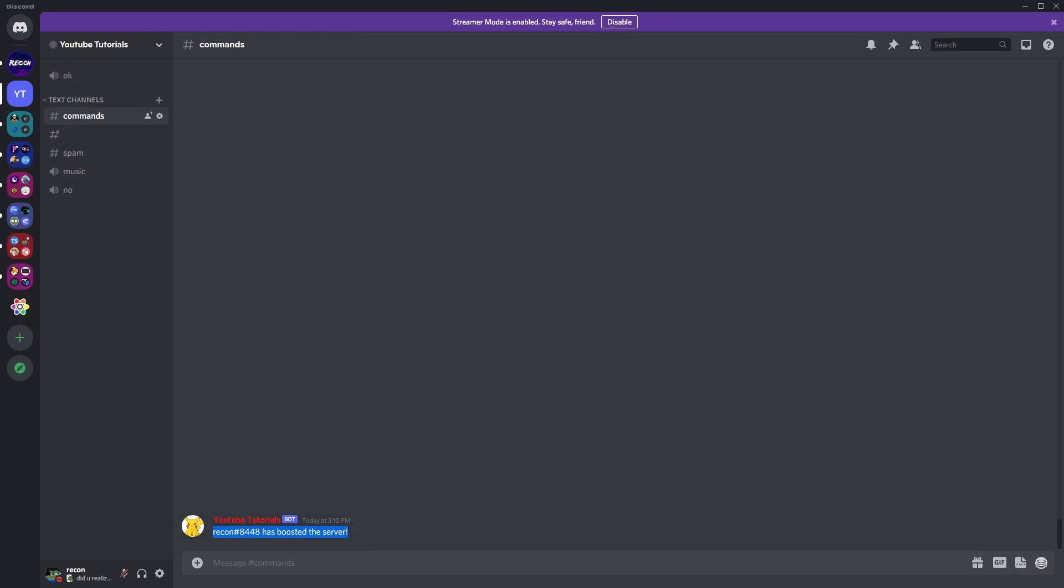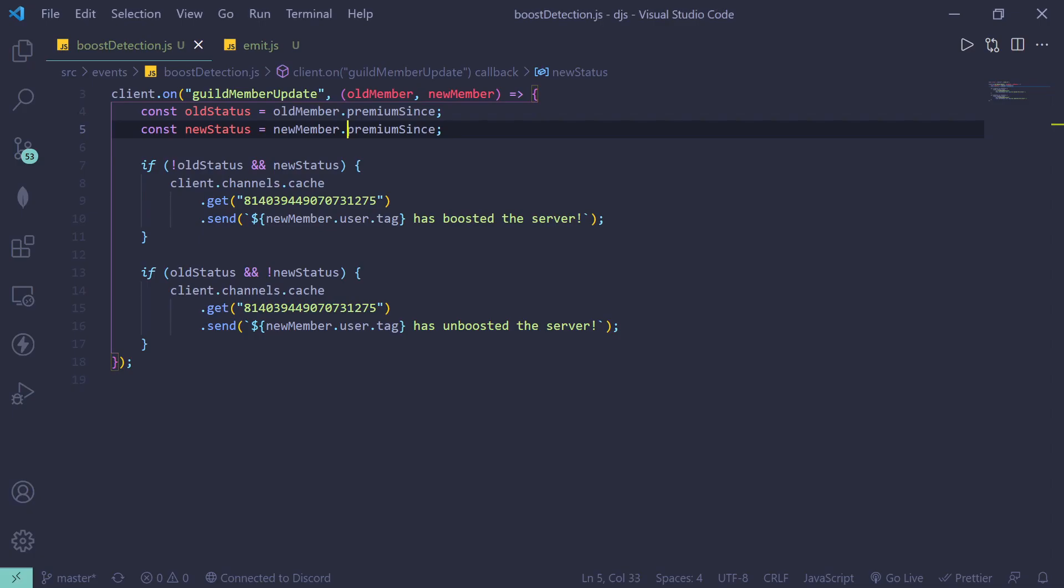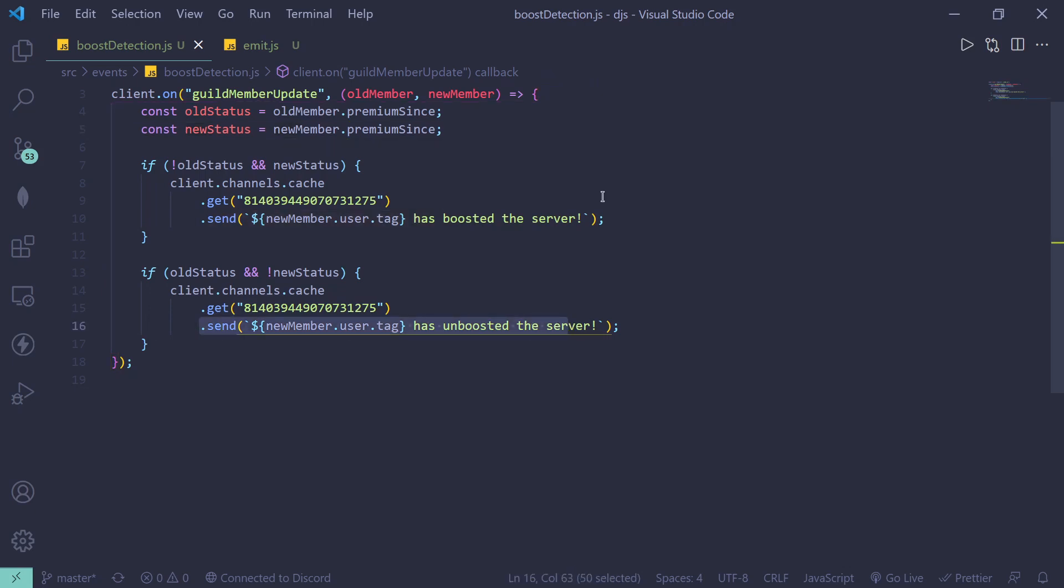The bot sent Recon 8448 has boosted the server. So this code was inside of here. As you can see, here's my tag and it has boosted the server. The same thing is going to happen if someone unboosted the server. It's going to send this message over here. Of course, you can do something like you can add a role, you can send a DM.